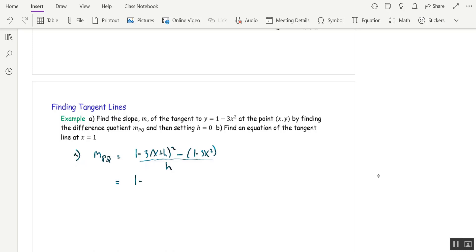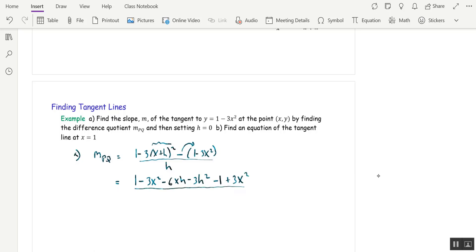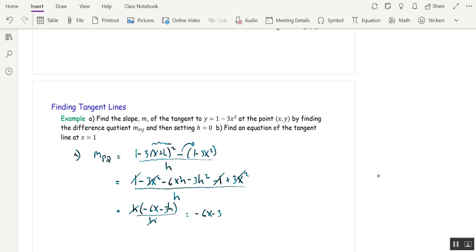Let's FOIL and distribute the negative 3: that gives 1 minus 3x² minus 6xh minus 3h². Now distribute the minus sign to get minus 1 plus 3x², all over h. The 3x² terms cancel and the 1s cancel. Everything in the numerator has an h, so factor that out: (−6x − 3h) over h. Cancel the h's to get negative 6x minus 3h.